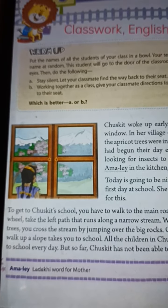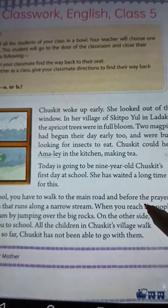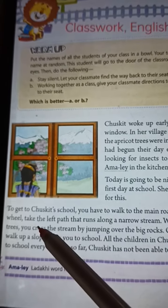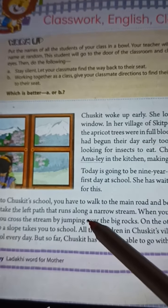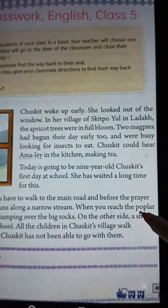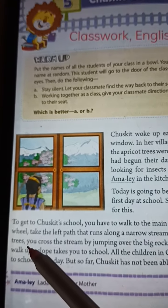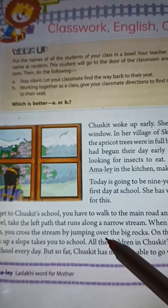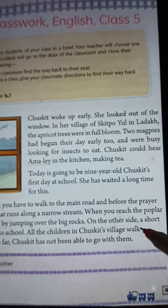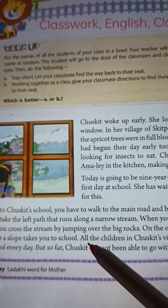To get to Chuskith's school, you have to walk to the main road and before the prayer wheel, take the left path that runs along a narrow stream. When you reach the poplar trees, you cross the stream by jumping over the big rocks. On the other side, a short walk up a slope takes you to school.